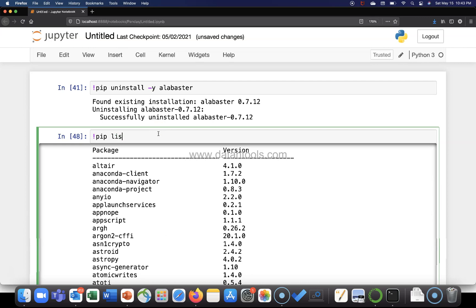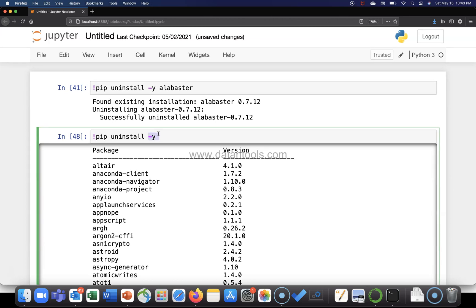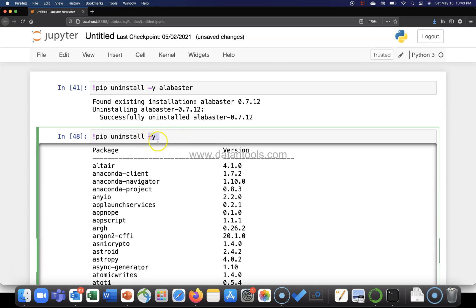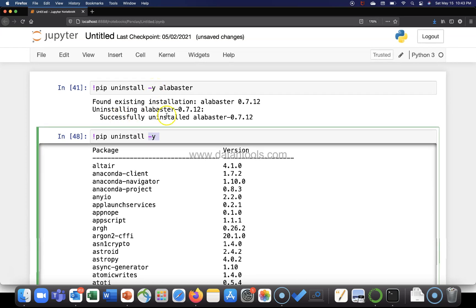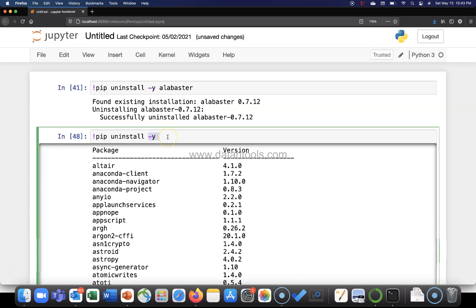So what I will do is write pip uninstall hyphen y. Let me just not say hyphen y because actually I don't want to remove it, but let me show you. If you want to remove it for sure, mention hyphen y like I have done it over there and it will successfully remove it. If I don't mention it, it will still allow me to run the command but it will not uninstall because I just want to show you how to do that.